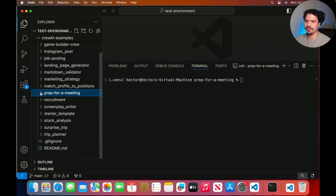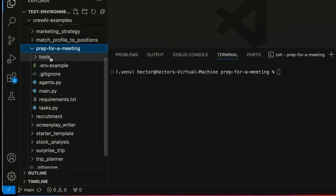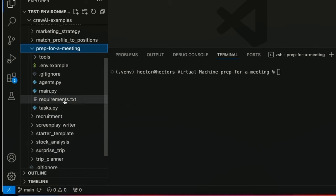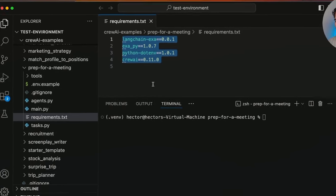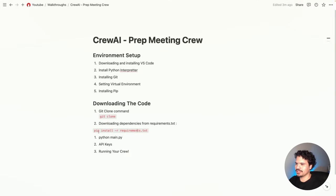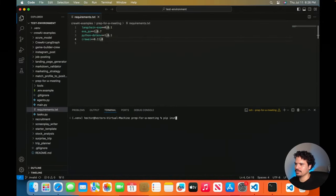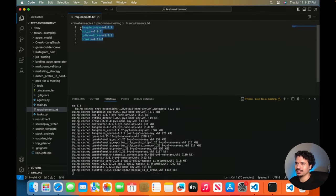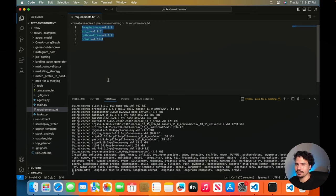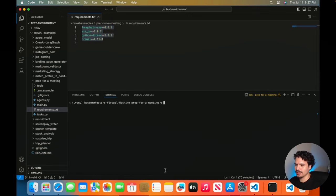Now if you open the prep for meeting folder, there are a couple of files that get the project running. The main important one right now is requirements.txt — this file lists everything the project needs in order to run. To install these dependencies, use the command: pip install -r requirements.txt. All this does is install the files needed to use these libraries — libraries are just code that other people wrote that is open source or available to the public. Once that finishes, run clear.